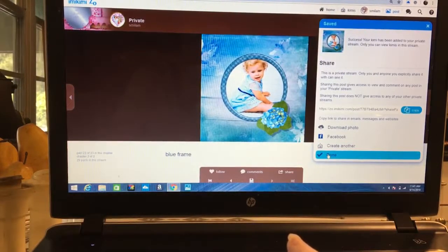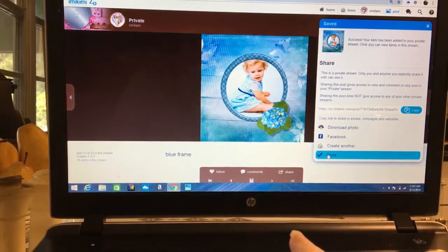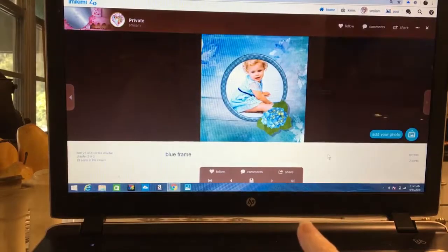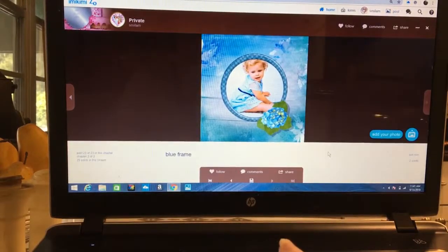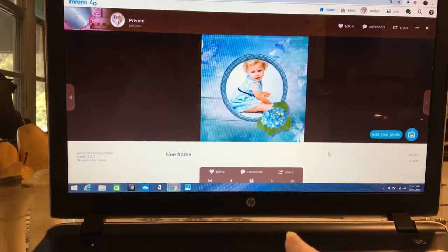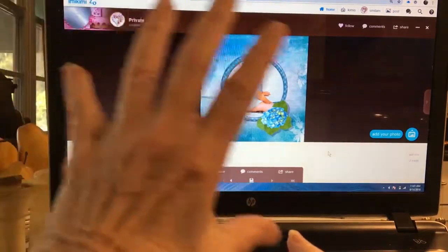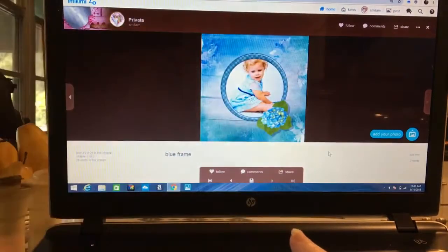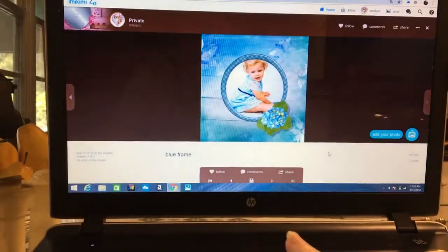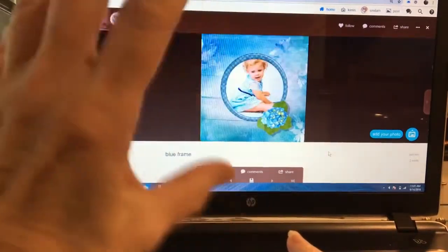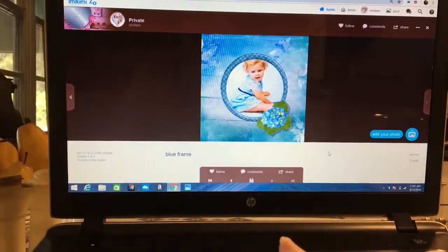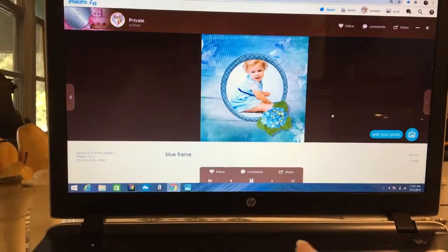What we're going to do right now is we're going to click on done. Now we can see here's what the public would see if we select, if we save this to a public file.